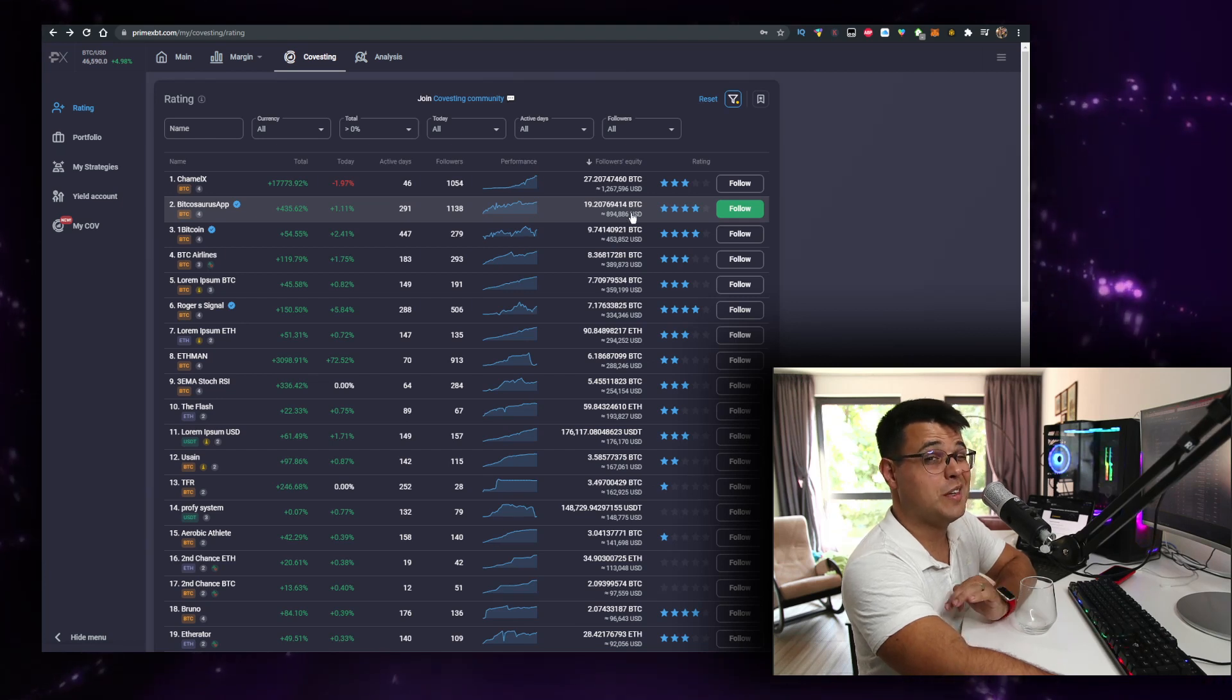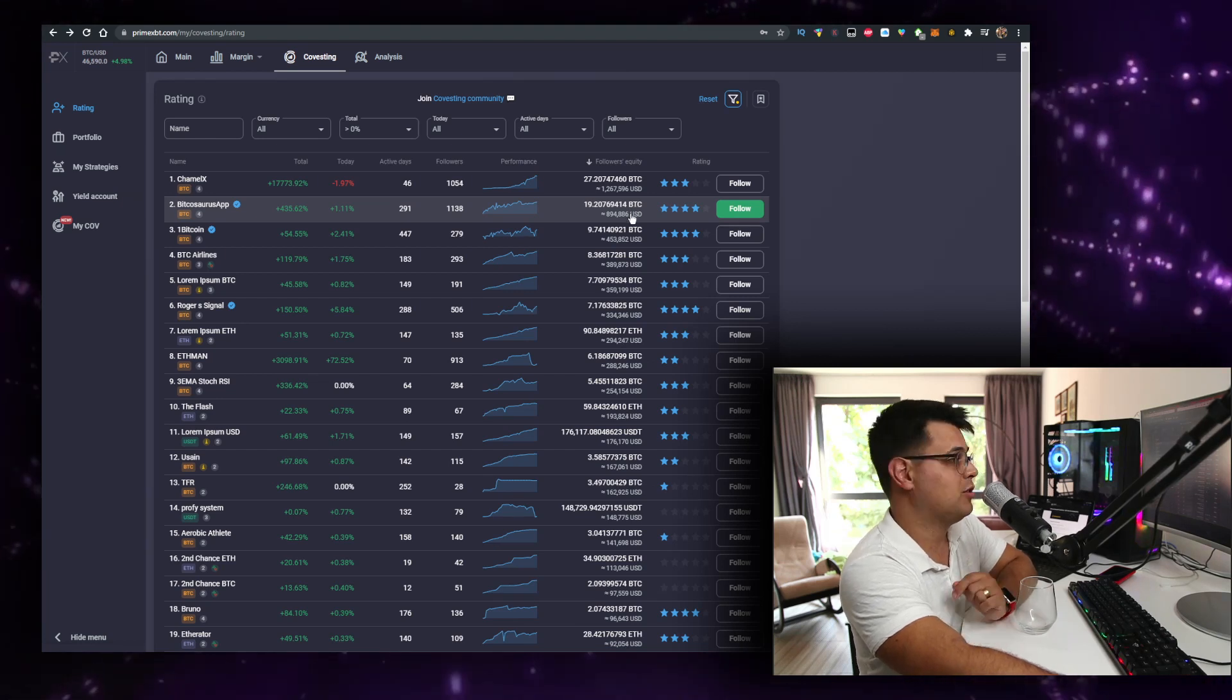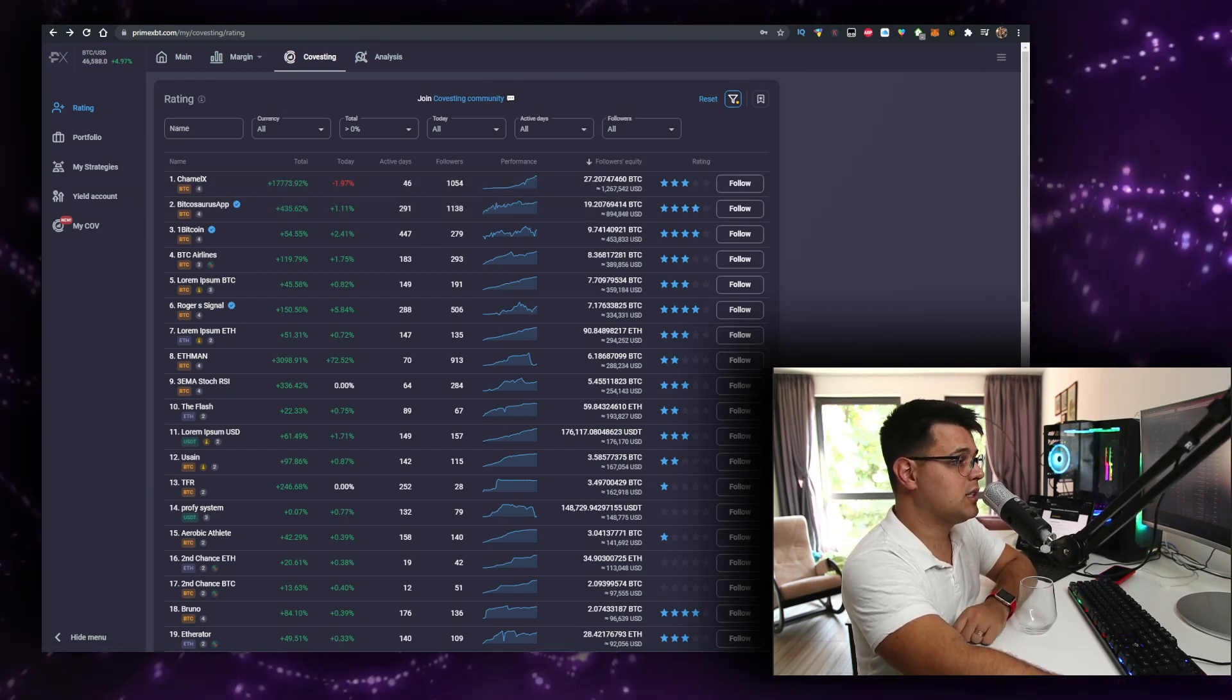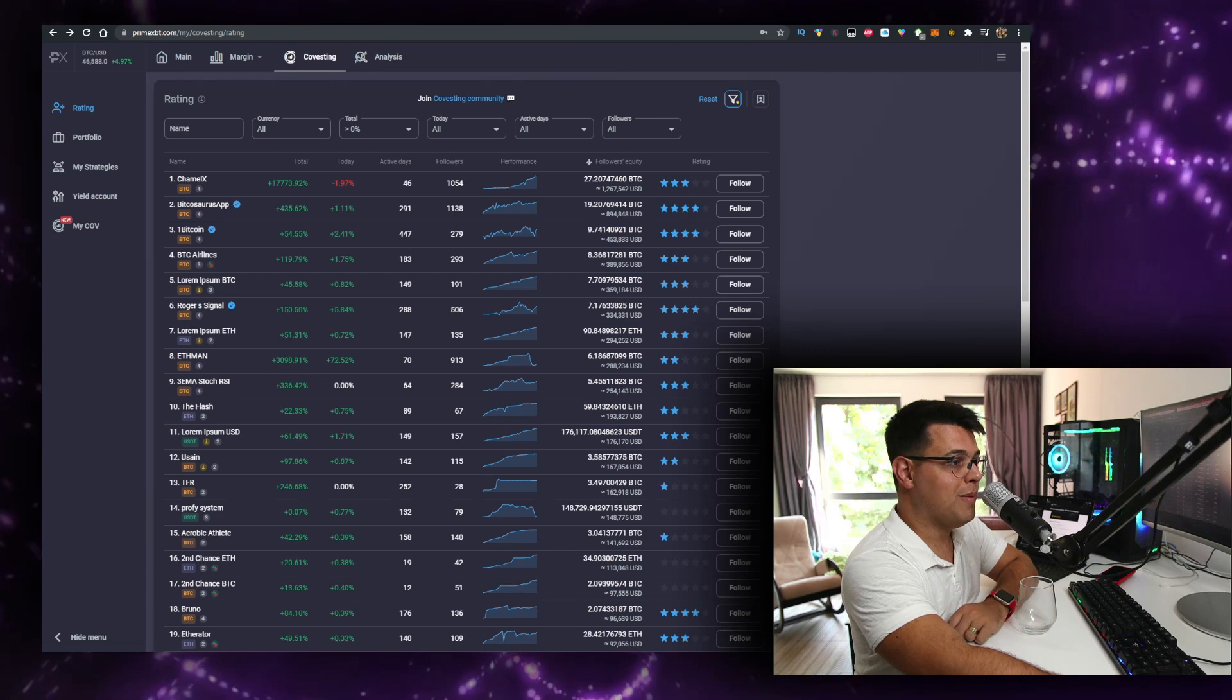...you get 50% more than you deposit. Check that in the description down below. Plus, I also have my signals group - it's just 50 bucks a month. You can do your own trades, filter them out. It's on Telegram, and I do 5 to 40 signals that I send out on a daily basis.